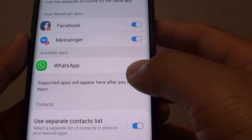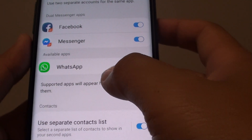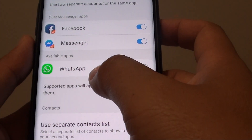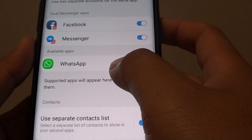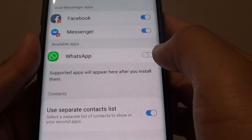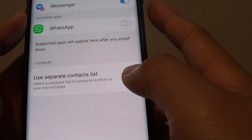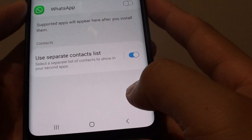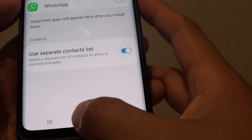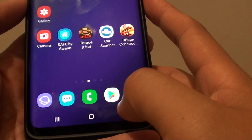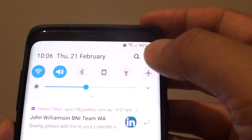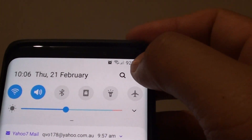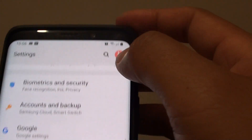How to enable or disable Gio WhatsApp Messenger and install two accounts on your Samsung Galaxy S9 or the S9 Plus. First tap on the home key to go back to your home screen, then swipe down and tap on the settings icon.